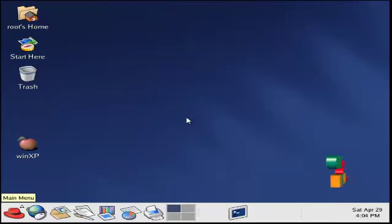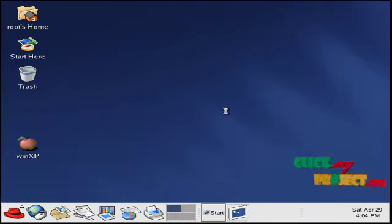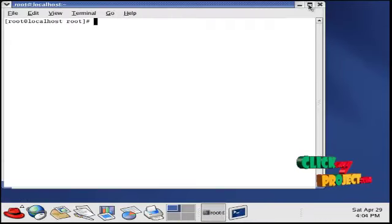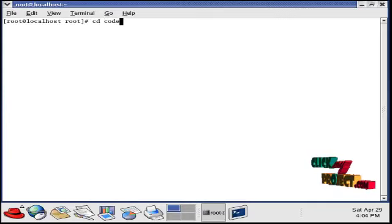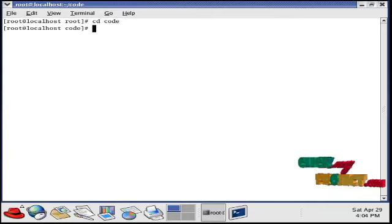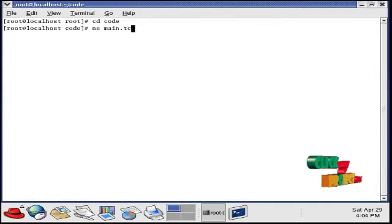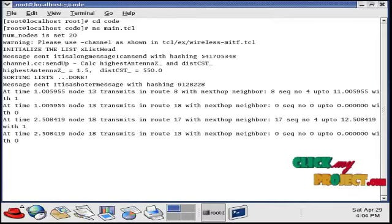Now we are going to see the output demo. First, open the terminal window. Then go to the directory. Then type ns space file name dot tcl. This is the main command to run our code. Give enter.